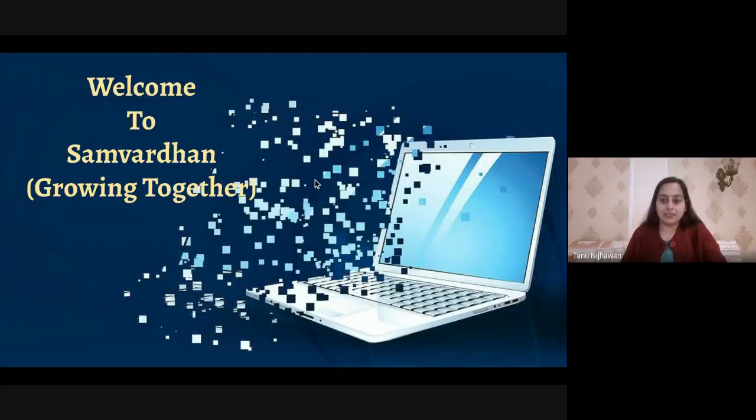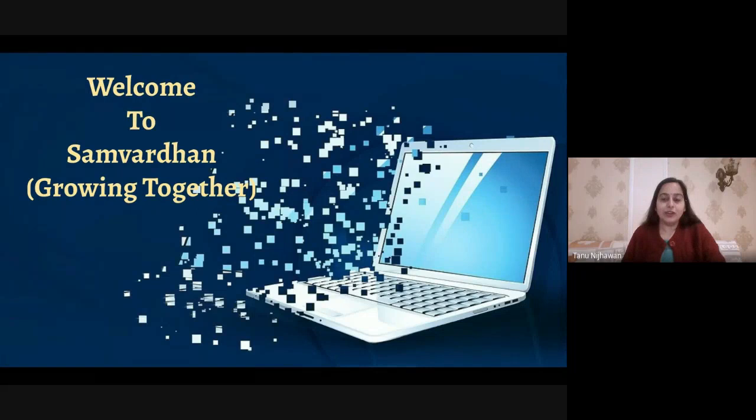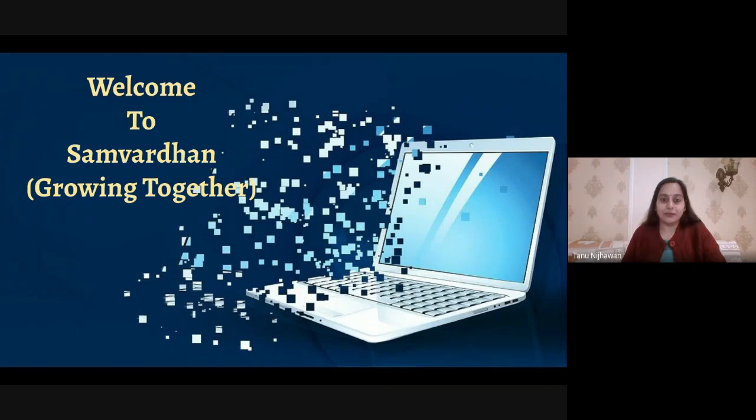Good afternoon everyone. I, Tanu, along with Visul and Preeti, welcome you all to another session of Samvardhan, a platform to learn and grow together.